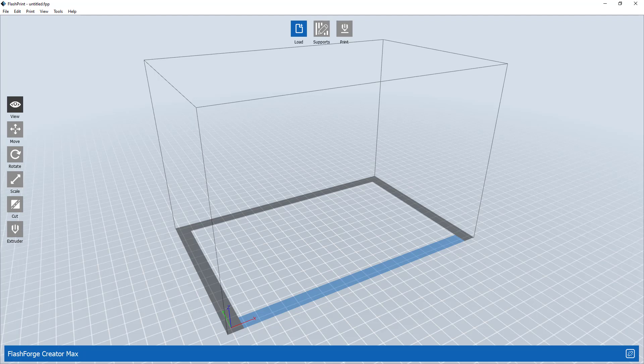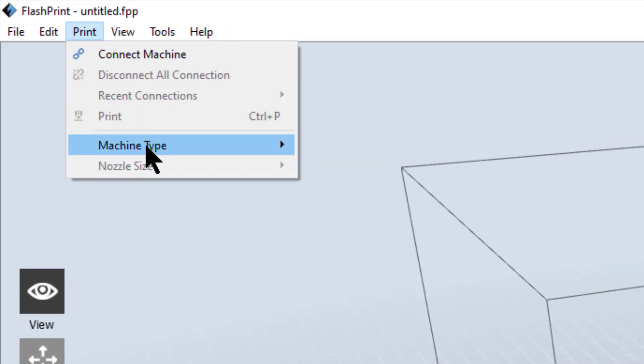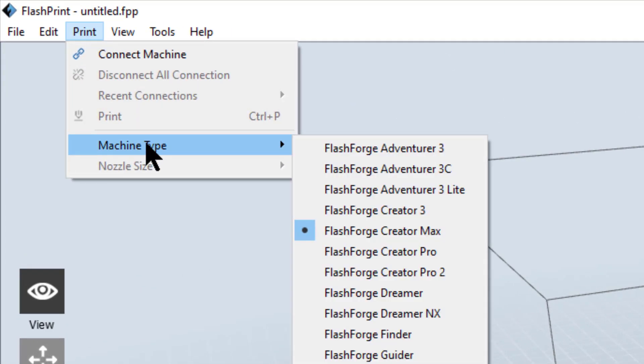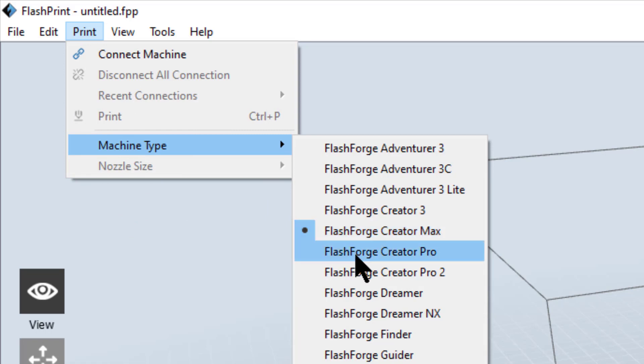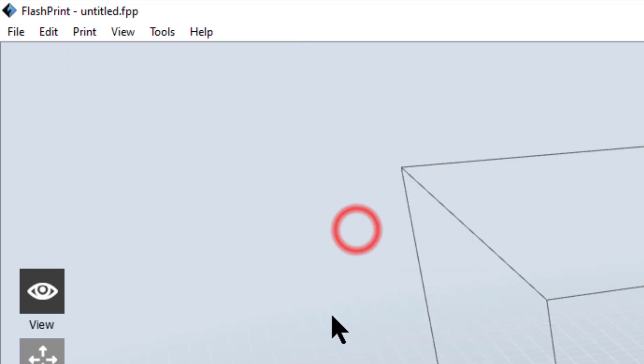This is the screen that you'll be faced with when you initially open this up. The very first thing you want to do is choose the correct printer. We've got two different types of printers. Under machine types, where my cursor is flashing, you're going to see a FlashForge Creator Max and a FlashForge Creator Pro. You want to choose the Max if you're using one of the four Max printers we have and the Pro if you're using one of the two Pro printers. I'm going to choose Creator Max.